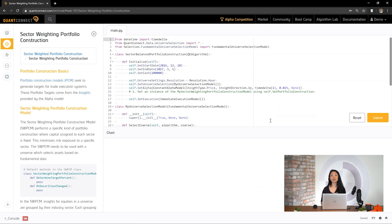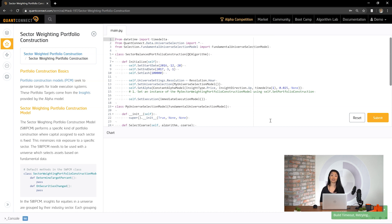Now let's set up our sector weighting portfolio construction model. Let's revisit the portfolio construction model first, which we'll refer to as PCM. The model generates targets for trade execution systems. These portfolio targets come from the insights provided by the alpha model. We're going to create a new PCM which inherits from the equal weighting portfolio construction model to reuse most of its features.